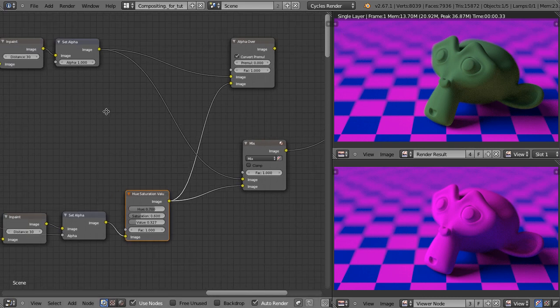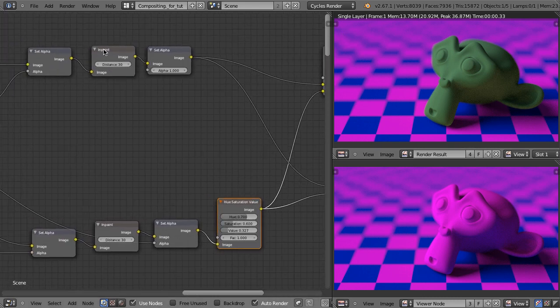Just a little InPaint node that, when used properly, can make dreams come true. That's all from me in this episode. Bartek Skorupa for BlenderCookie.com. Thanks for your attention and see you next time.